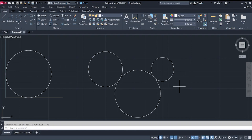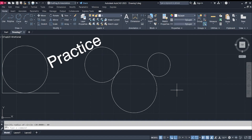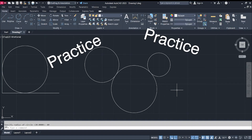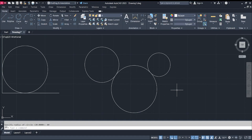And that sums up the methods and options we have for creating circles in AutoCAD. With consistent practice and exercises using these methods, you will eventually become familiar with using circle commands in your drawings.